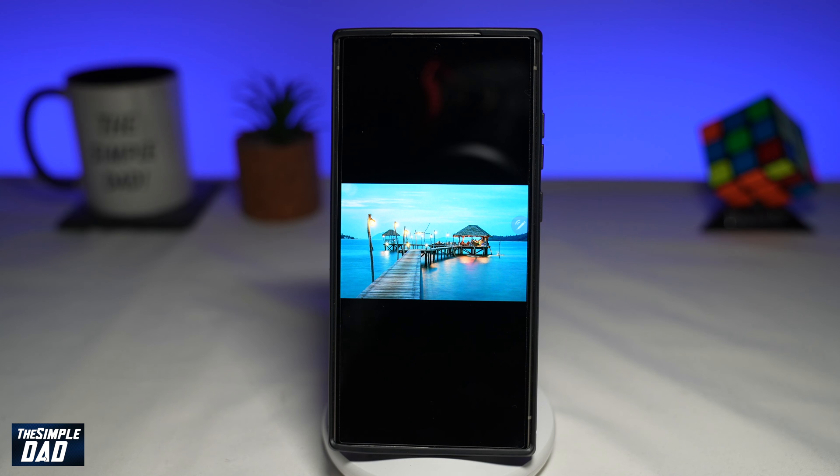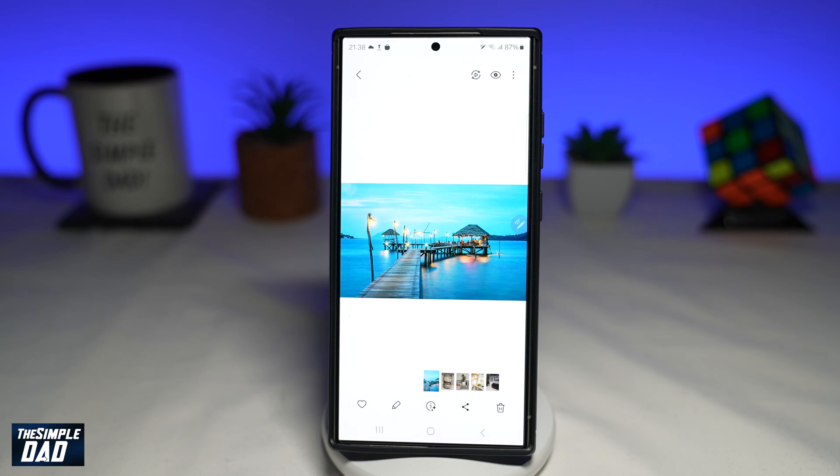In this video, I'll show you how to instantly expand your photo on your Samsung S24 Ultra using AI.